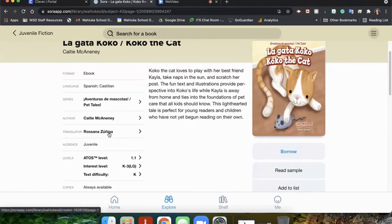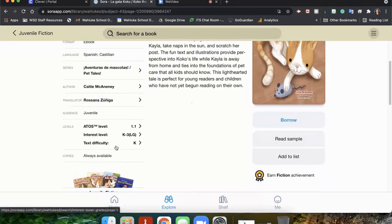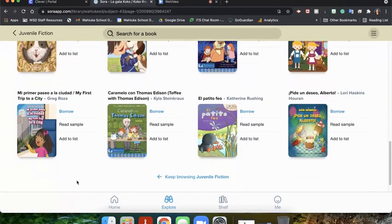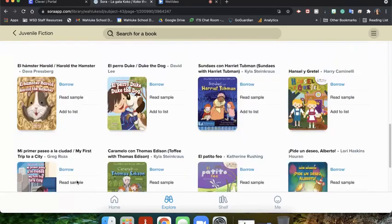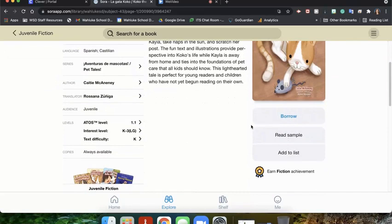You can also see who the author is and the translator, who the audience is. So if it says juvenile, that's going to be our K through five students. And then what the reading level is. You can also see other titles and suggestions for other books found here. We see a title and introduction of what the book's about, the book page, and then we have the word Borrow.